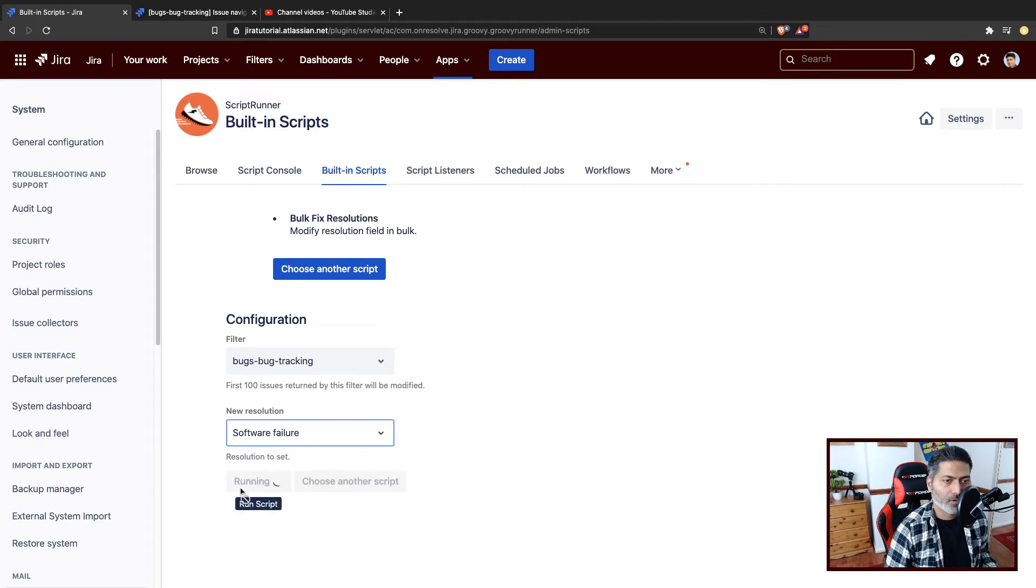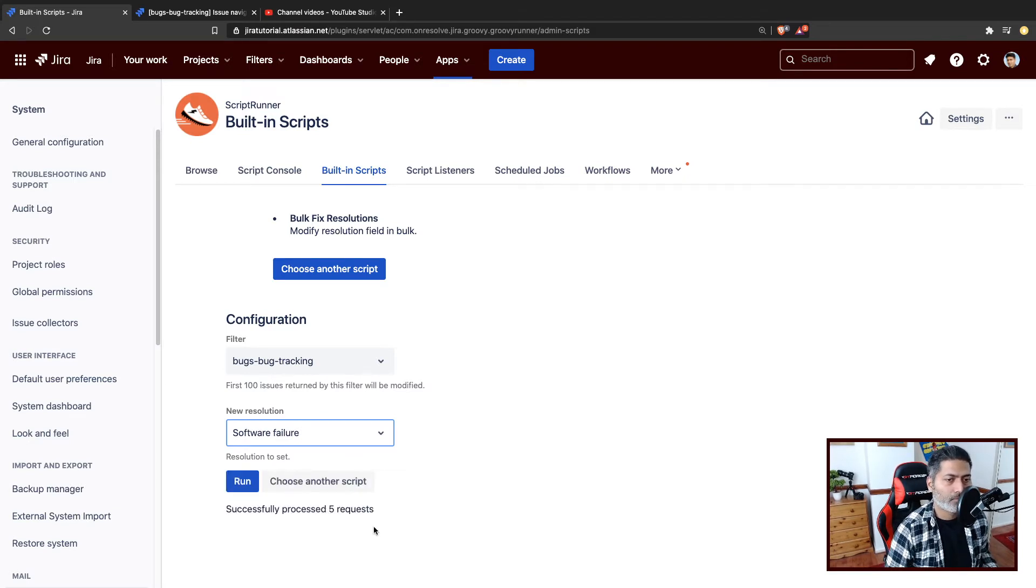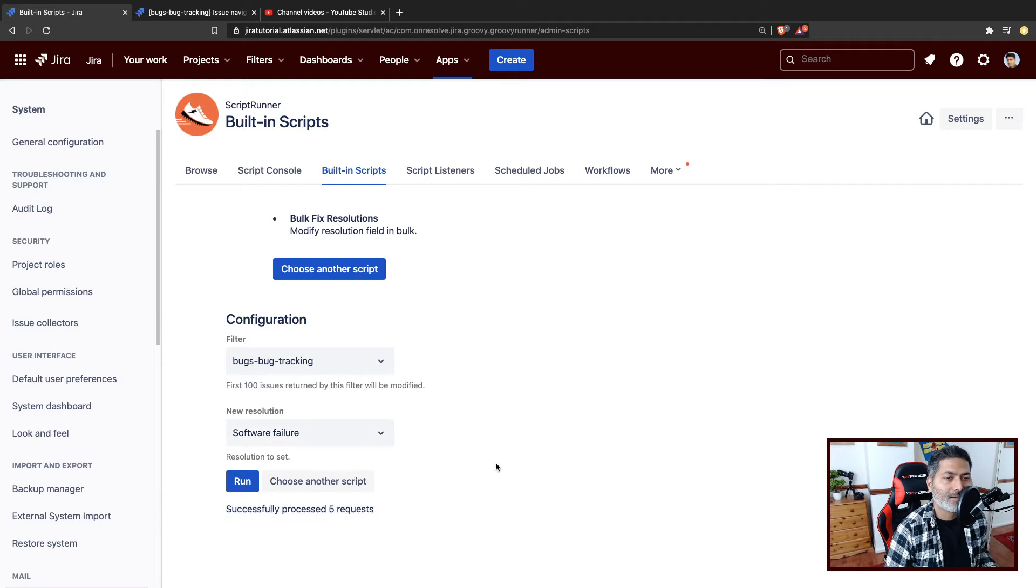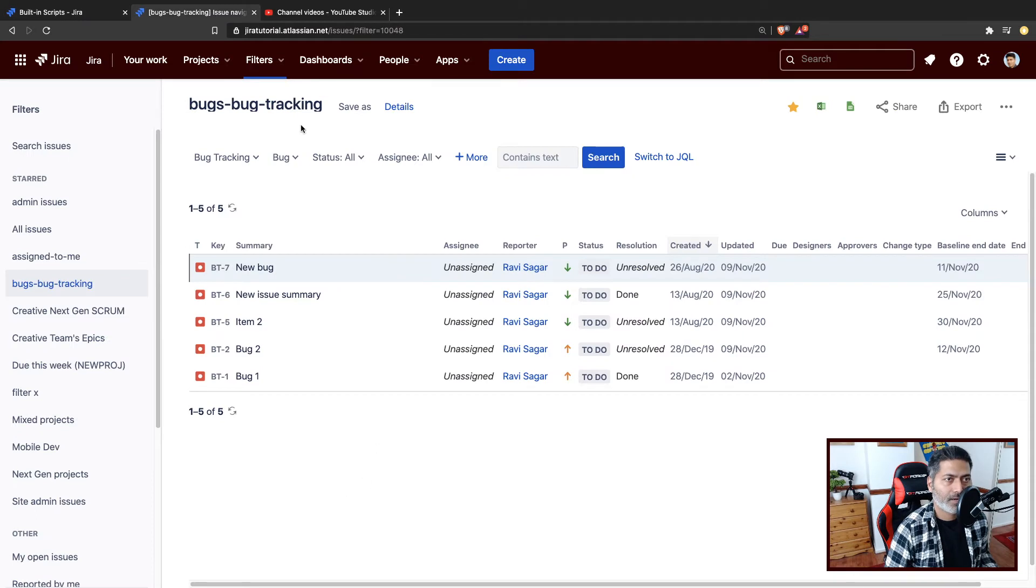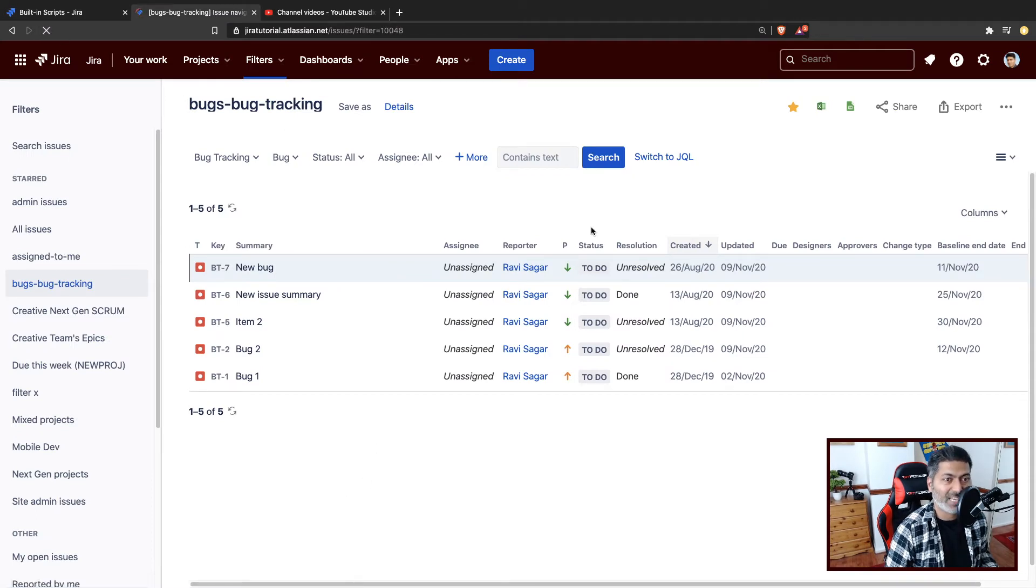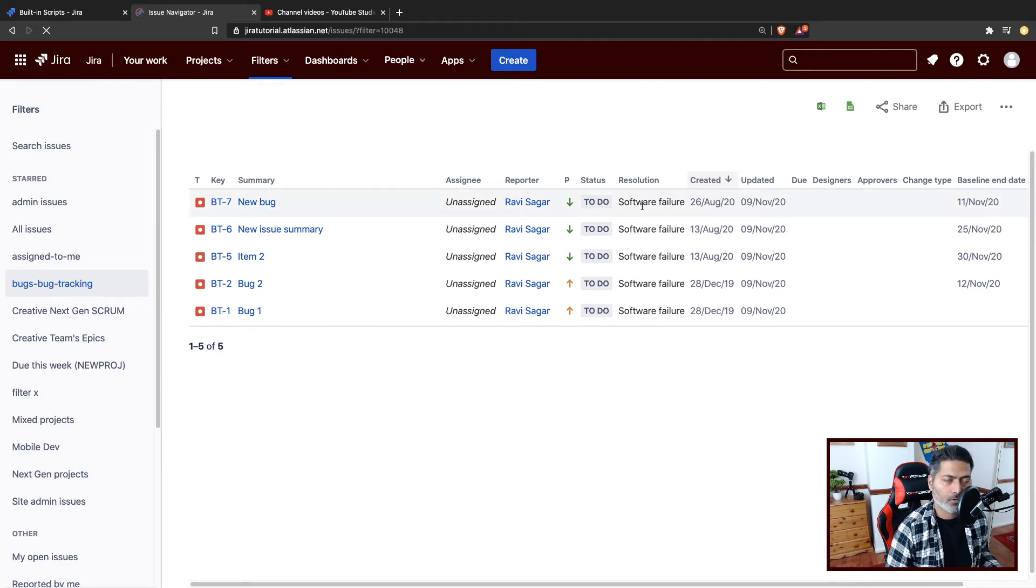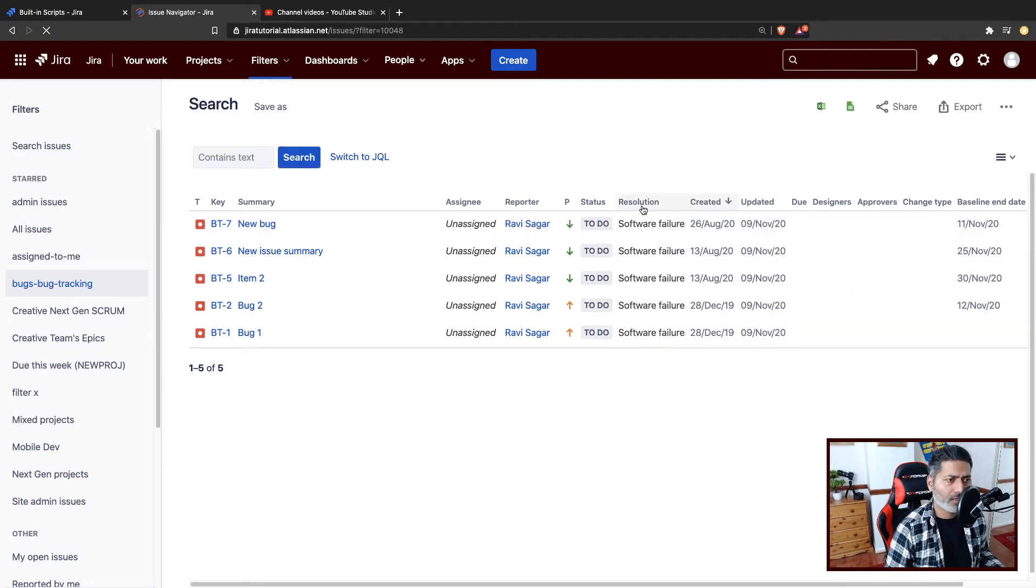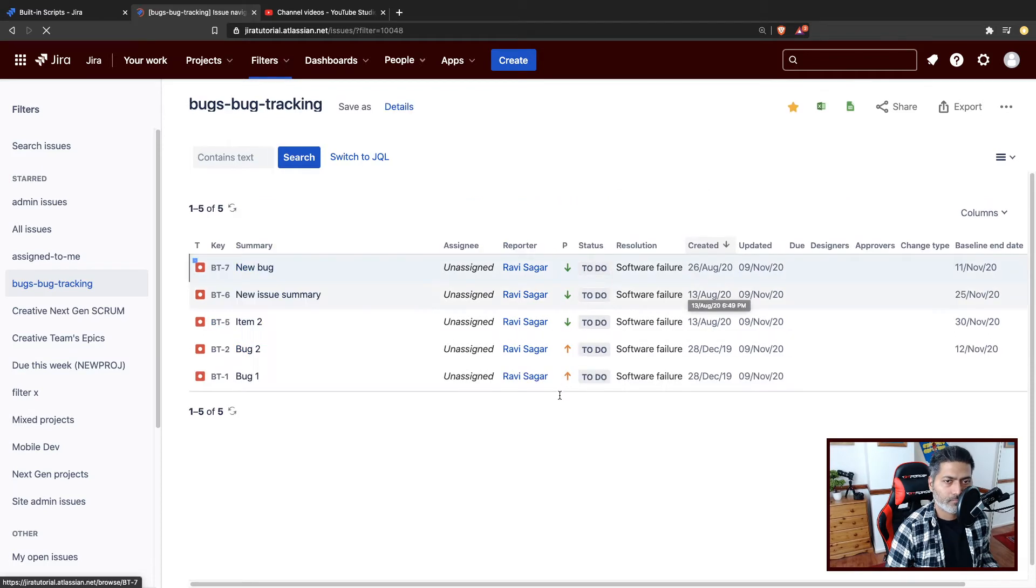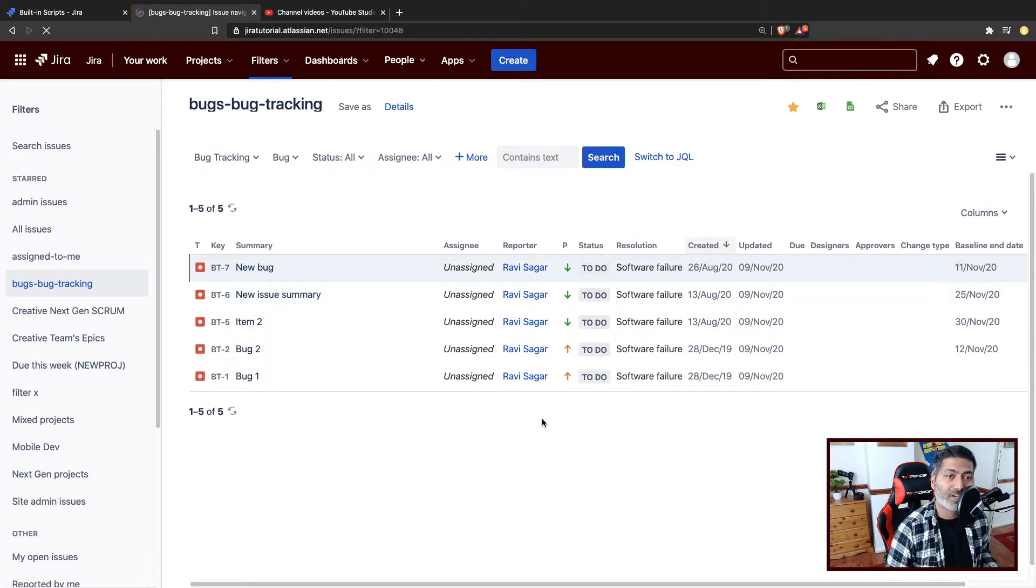So when you click on this button, it will do something. And it will give you this message successfully processed five requests. And if you now refresh your page where you have the filter open, you can see this new resolution. So it works nicely. And do give it a try if you have to do the same thing.